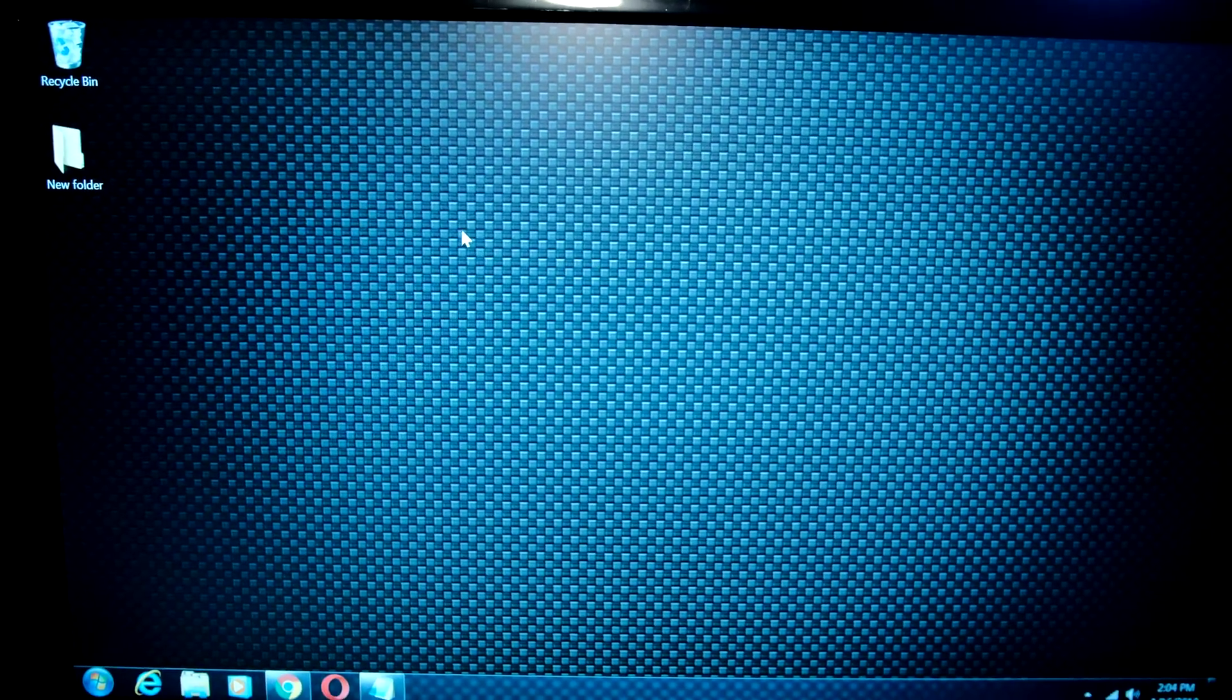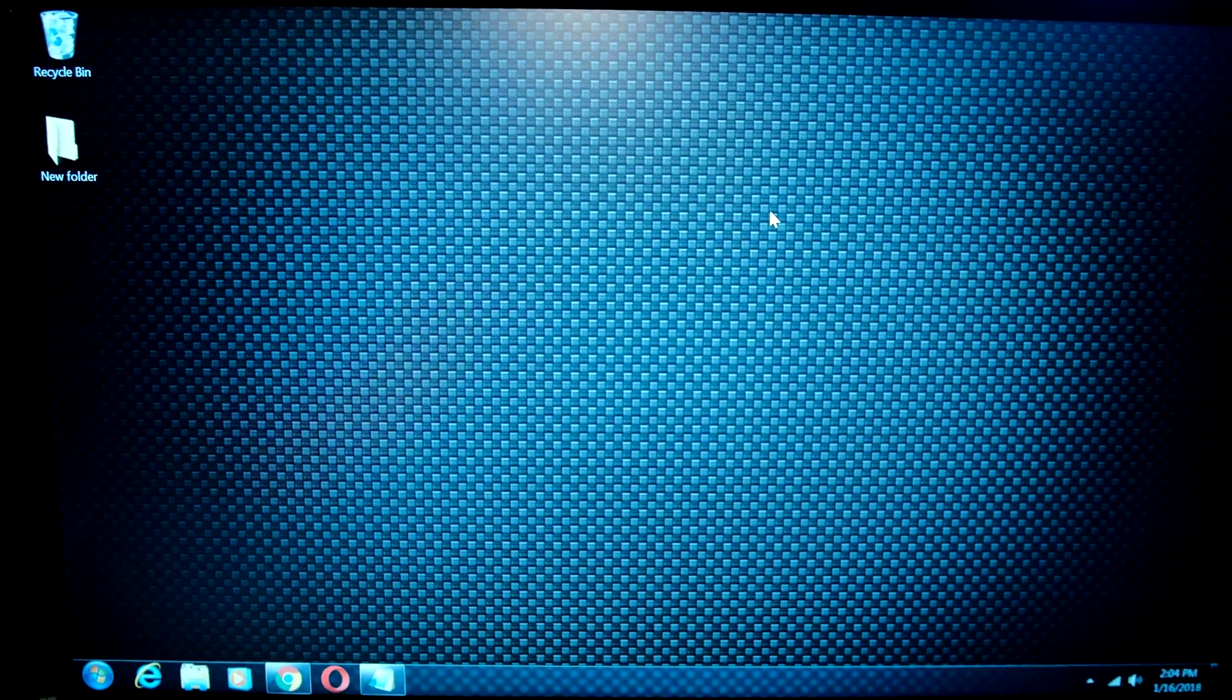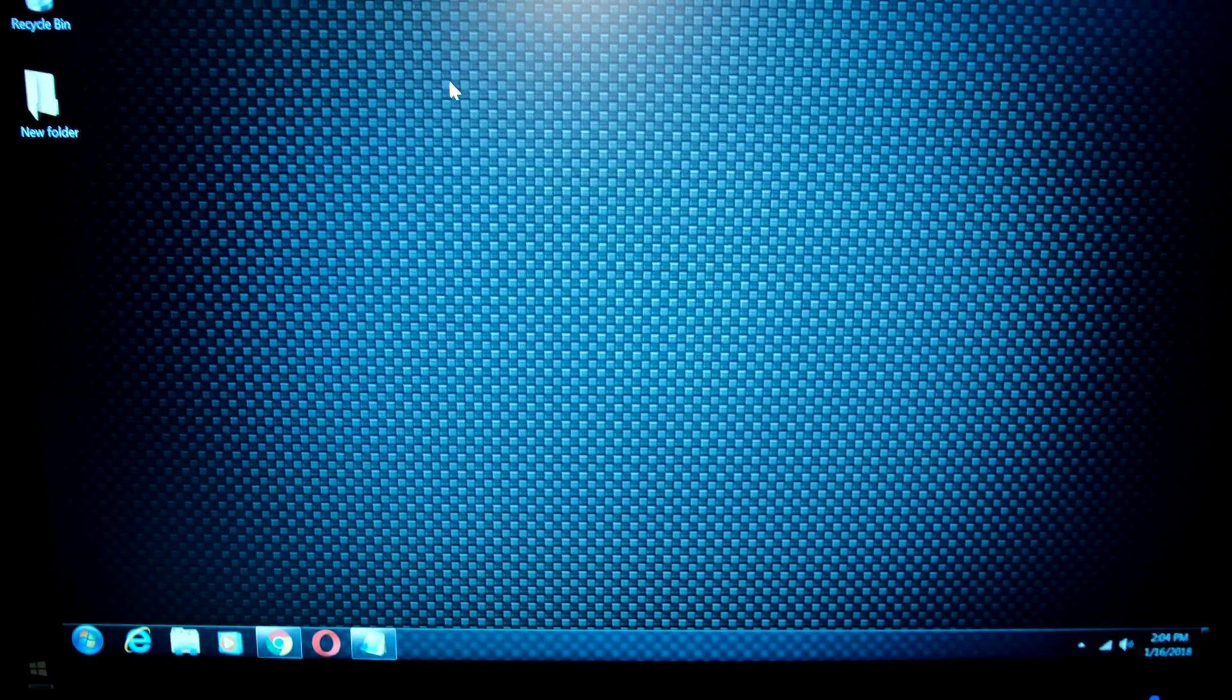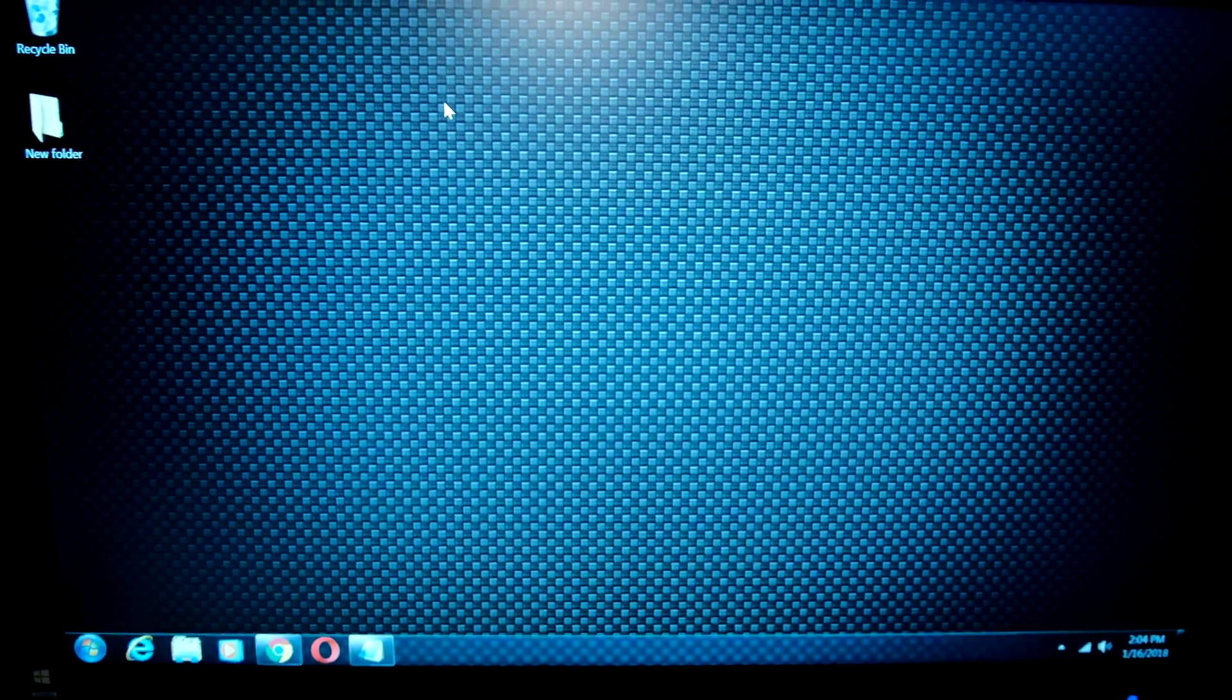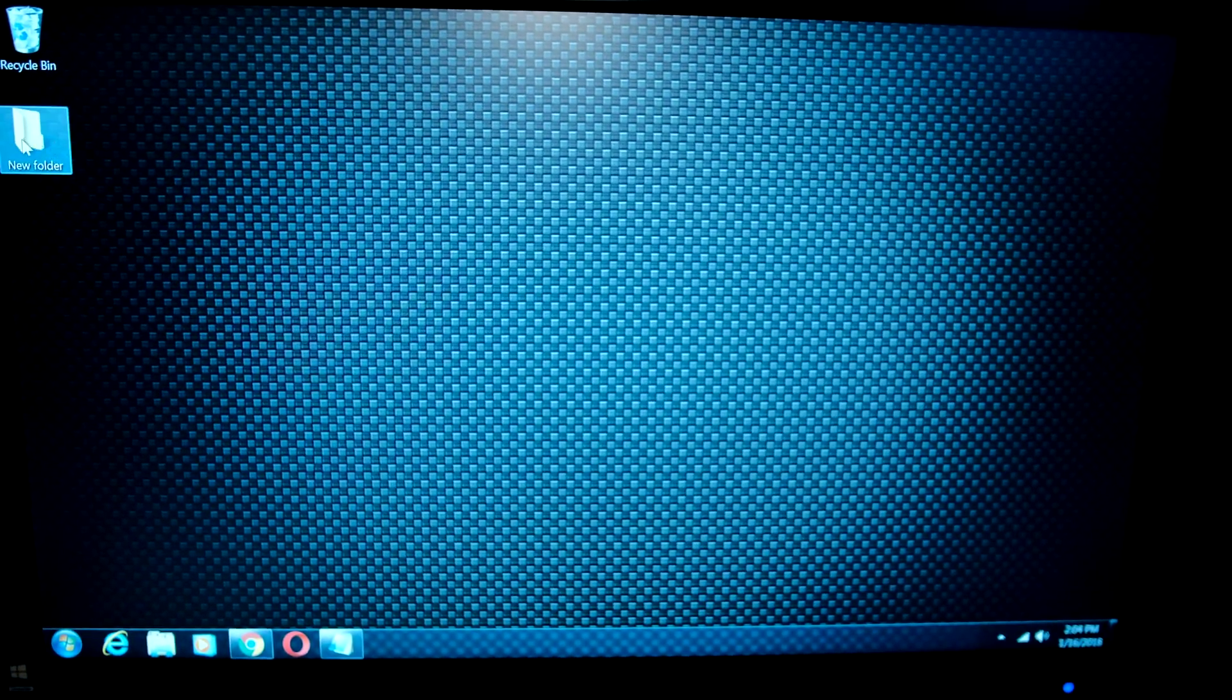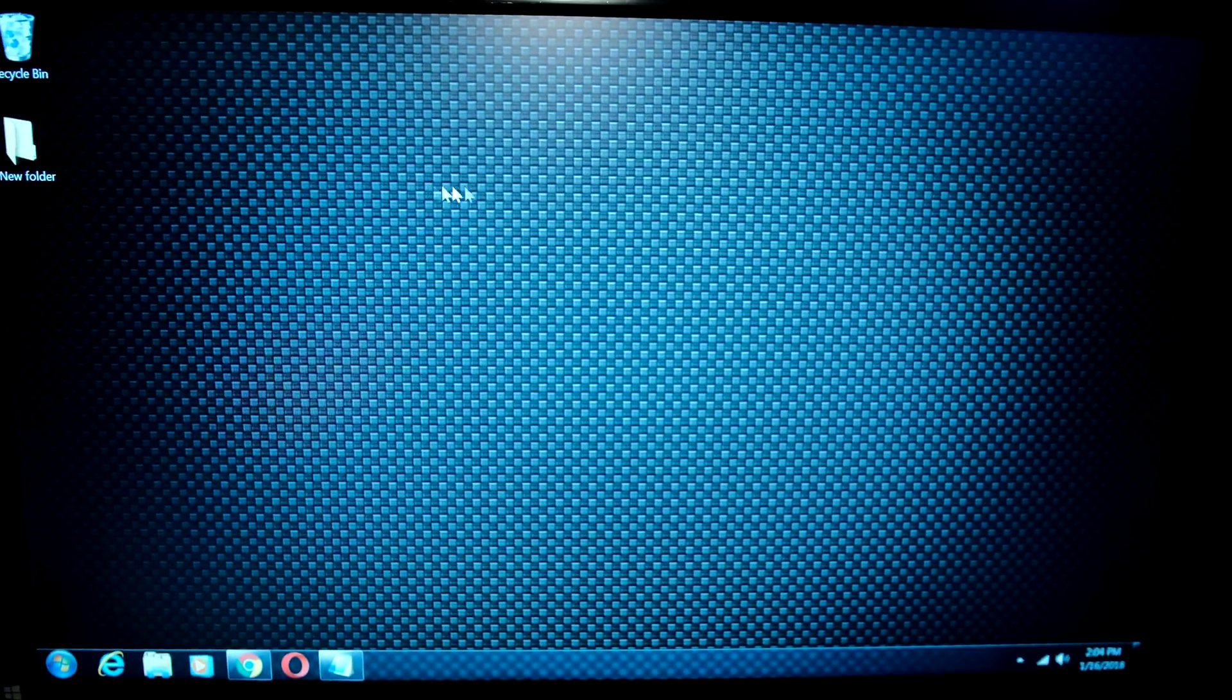This actually optimizes your computer, and your computer should be running a lot smoother now. You also get the relief - it feels good to have that clean desktop. Now when you navigate, it's helpful.